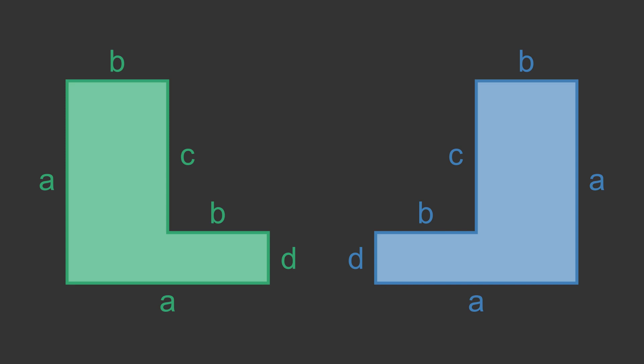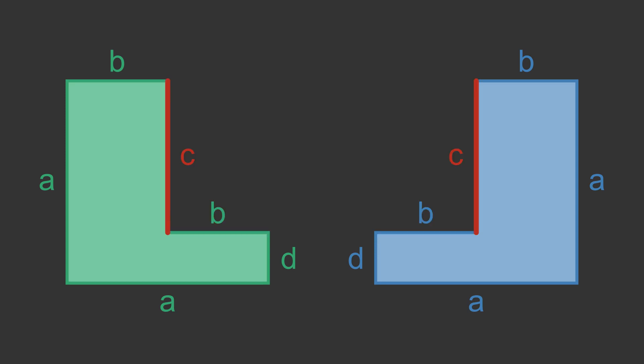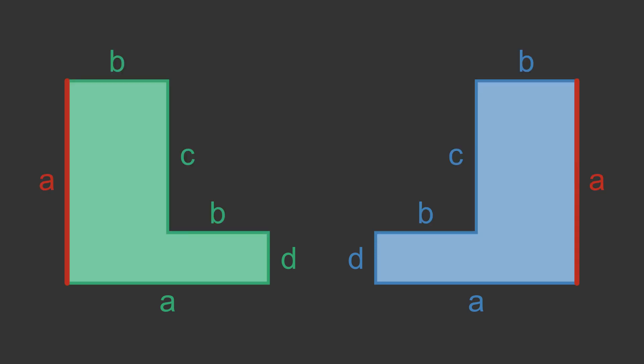Again we see that both have a base of length a. The next side is d, then b, then c, then b, then a. We do the same thing to check the angles.